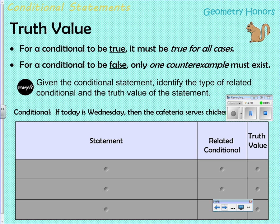Each conditional statement has a truth value — we can determine if it is true or false. For a conditional to be true, it must be true for all cases. For a conditional to be false, it only requires one counterexample. Given a conditional statement, we can identify the type of related conditional and evaluate its truth value.